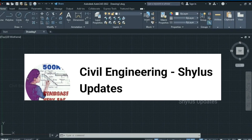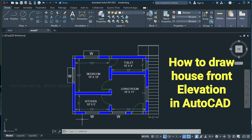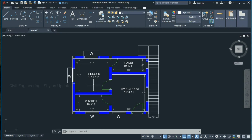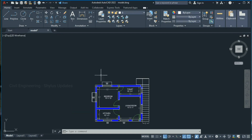Hello everyone, welcome to Civil Engineering Shilu's Updates. This tutorial covers how to draw a front elevation in AutoCAD. This is the plan for which we are going to draw the front elevation. Now let's start drawing.